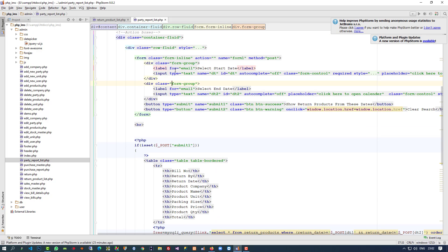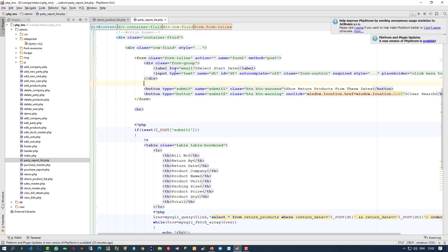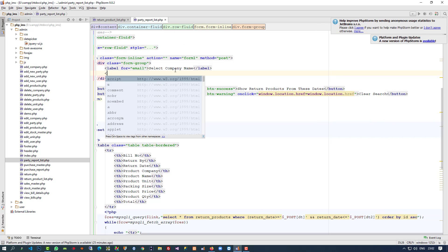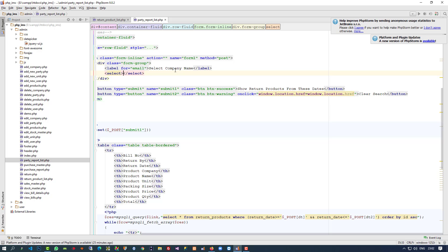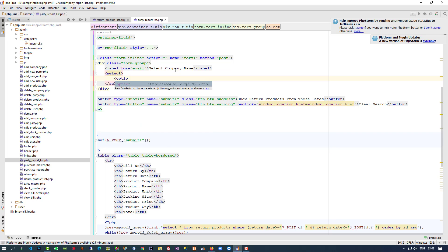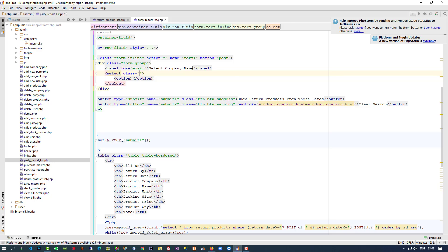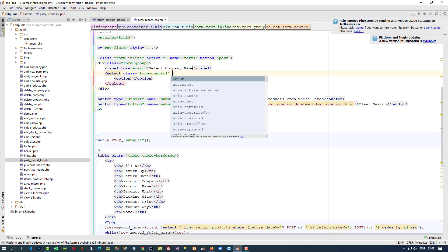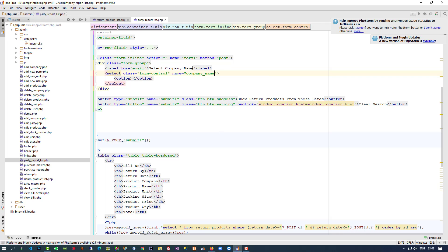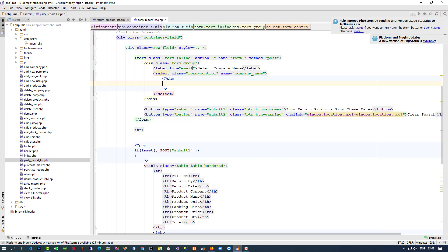Here we don't need this end date. We need to give a heading for 'select company name' and here we have to add a dropdown. We have to use select and option, but in select we have to give some class — this is the Bootstrap class — and name it 'company name'. We are going to load the company name dynamically.